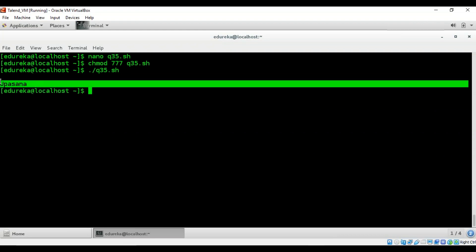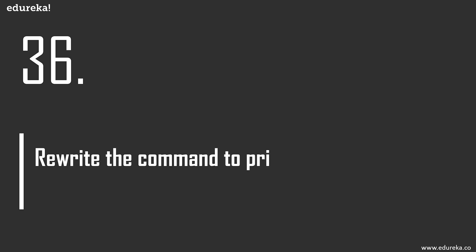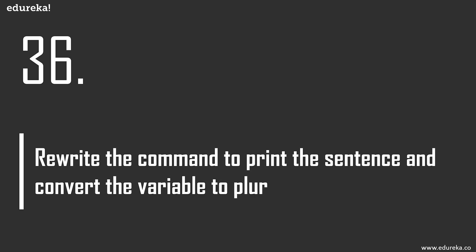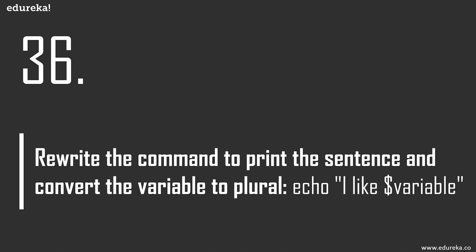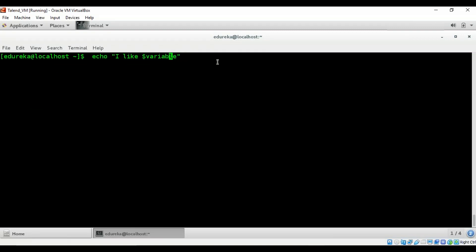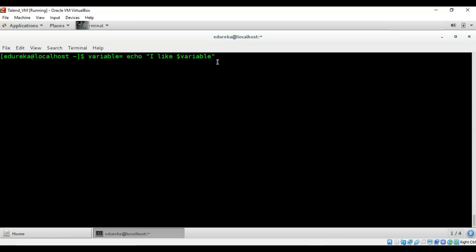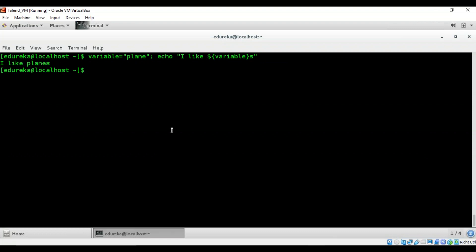Running the script confirms it prints seven characters from the 11th position. Question 36: rewrite the command to print a sentence and convert the variable to plural. Assign 'plane' to the variable, then use ${variable}s in curly braces to append 's'. The output changes to 'I like planes' — it takes the value in the curly braces and appends the 's'. Simple as that.